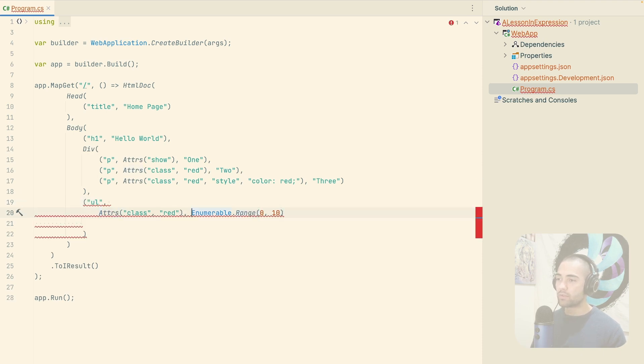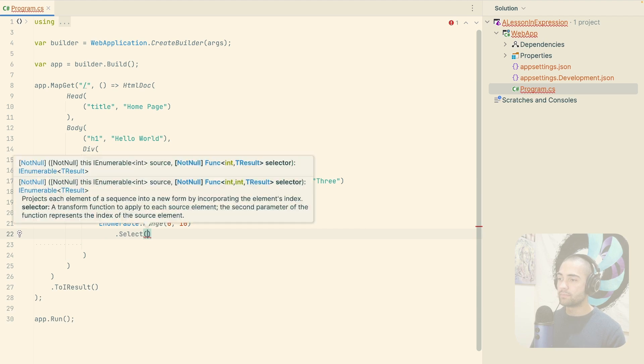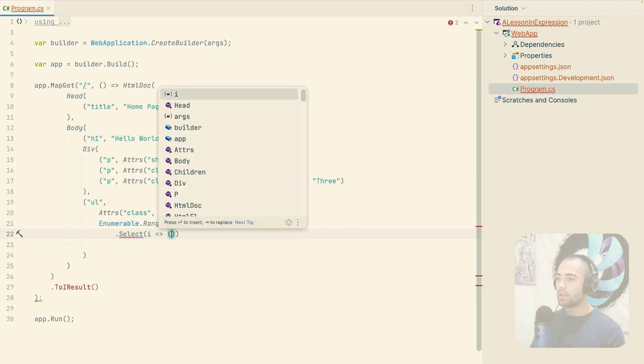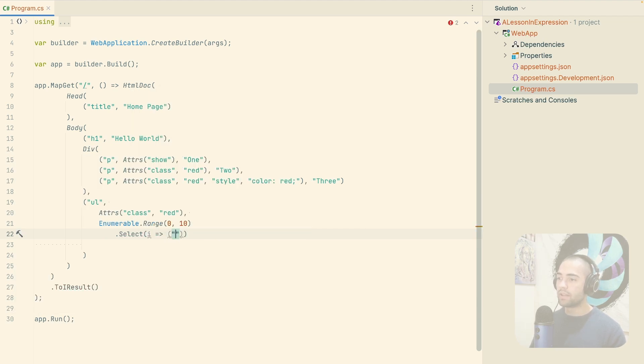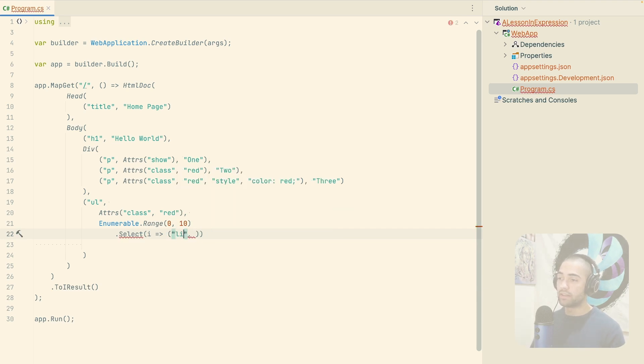Let's spread this out a little bit. I will select for every single number that I get here. Let's go ahead and return a paragraph or actually LI is the thing that works here with some kind of task, dollar sign,